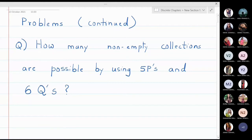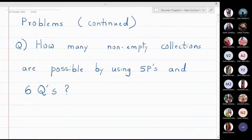In this lecture we are going to discuss some more problems. The first question is: how many non-empty collections are possible by using 5 P's and 6 Q's?